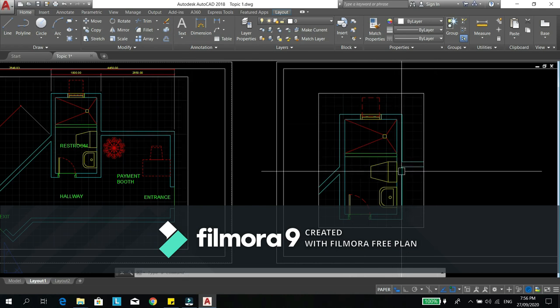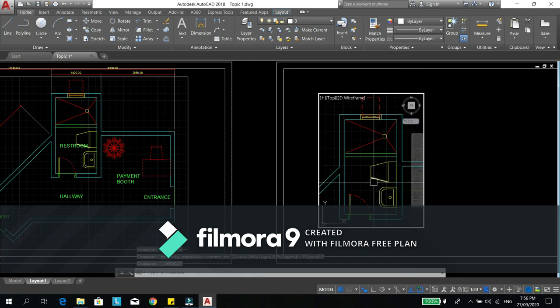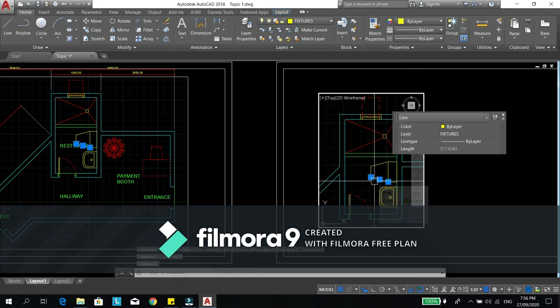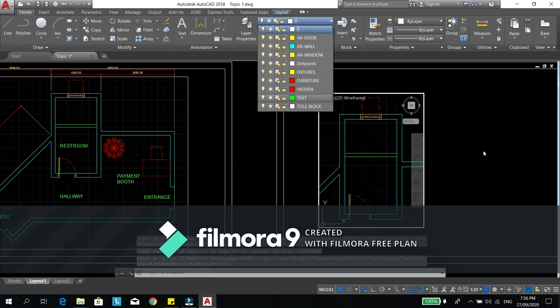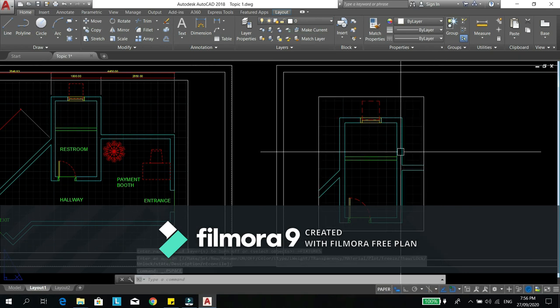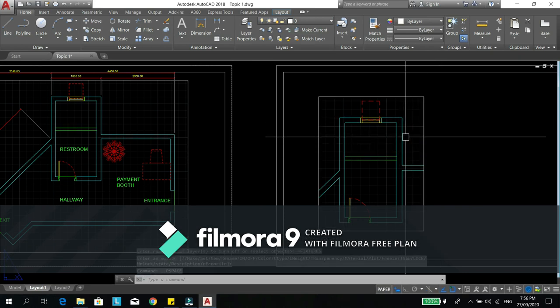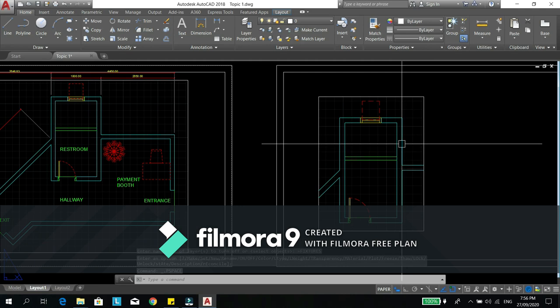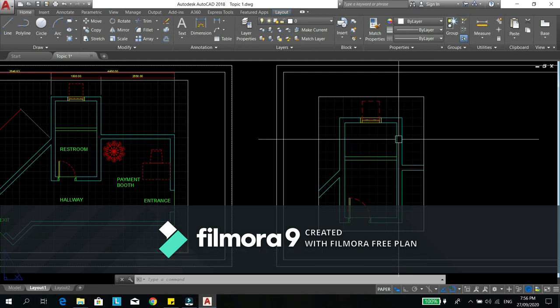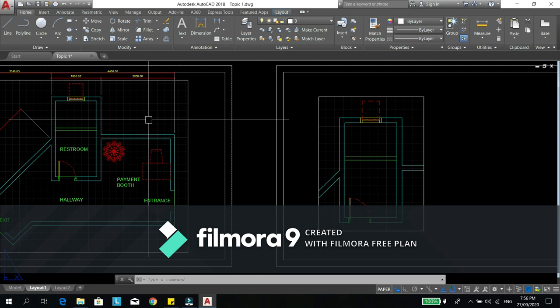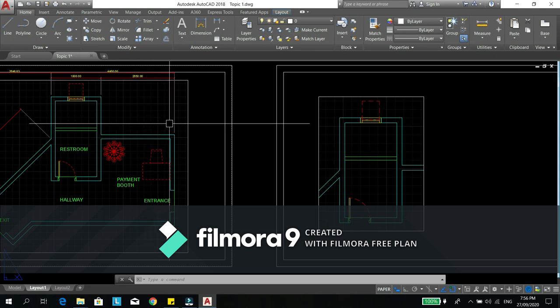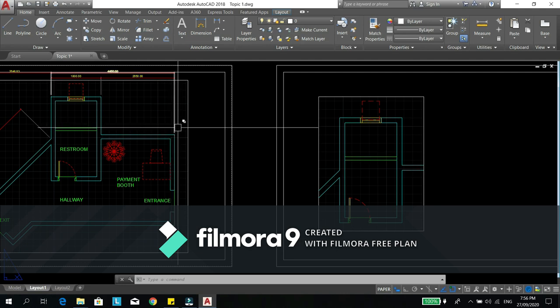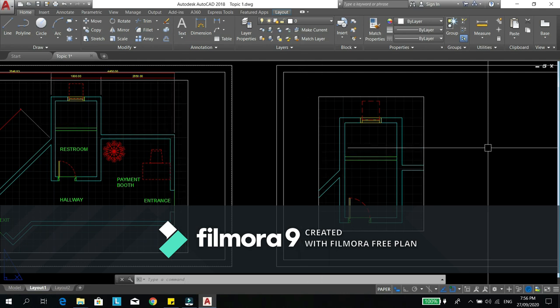So if you use the lay on, this is what will happen. I have to click this layer, click the fixtures to turn it off. What will happen is that in this view the fixtures disappear and as well as in this view. So if you use the layer on or off, it affected all the views in the layout.